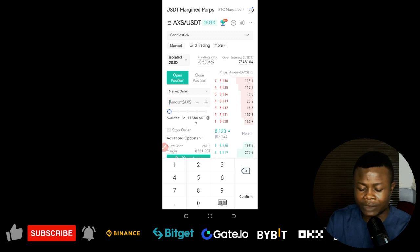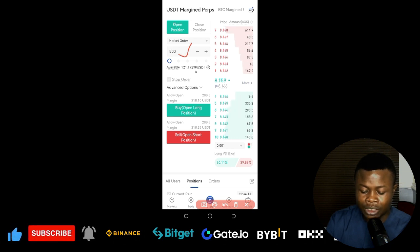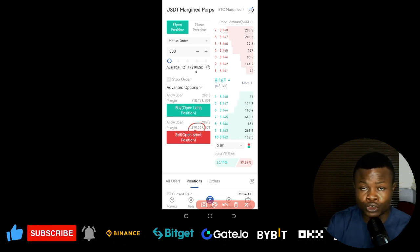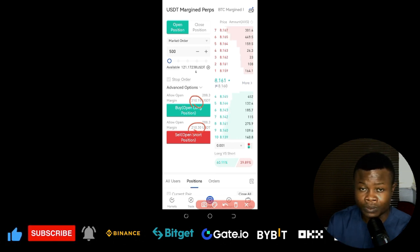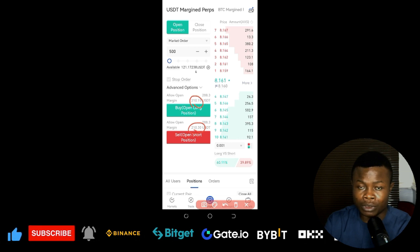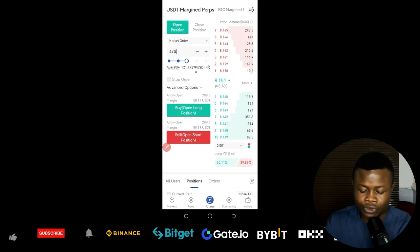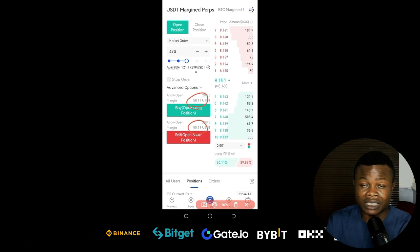For example, if I type in 500 tokens, scroll down and you'll see the 'Margin' field. Gate.io shows you the cost to open both a long and short position. In this case, it costs $210 to open either direction. You can also use the percentage slider — for instance, 48% of your funds — and Gate.io will show the margin cost, here about $58 for both long and short.